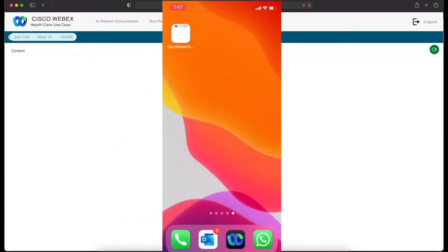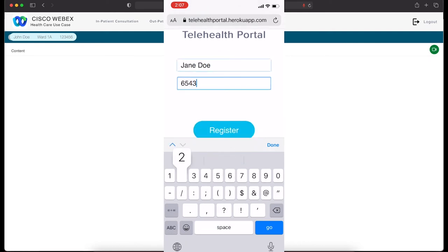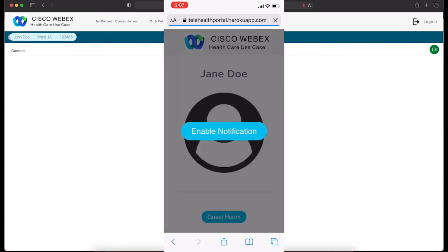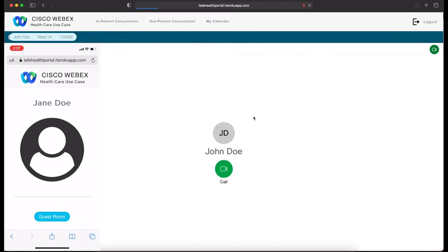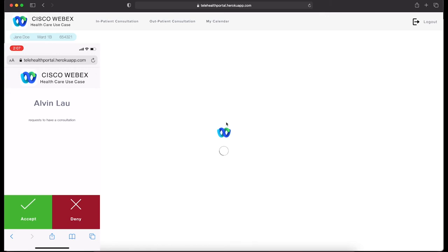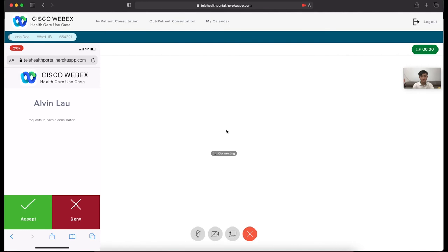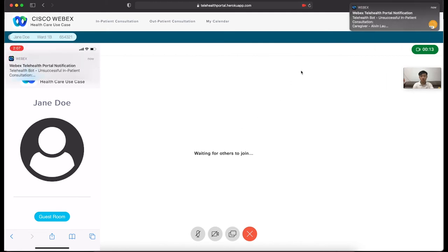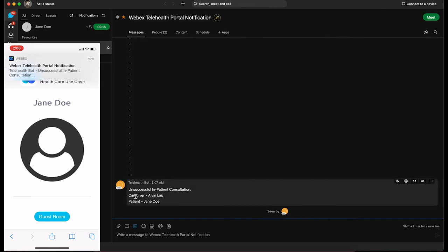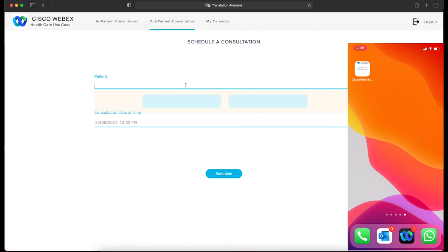When John clicks the web link, it does not redirect to any external application — it brings John to the web browser with no need for external plugins. Once both parties enable the permissions required for audio and video, they can see each other and start their inpatient consultation. The doctor no longer needs to go through the complicated process. For the second patient Jane, also an inpatient but without a phone in the medical record, the hospital loaned her a mobile device. When Dr. Alvin initiates a consultation with Jane, her phone pops up a browser notification within the telehealth portal — Jane can accept or deny the call.